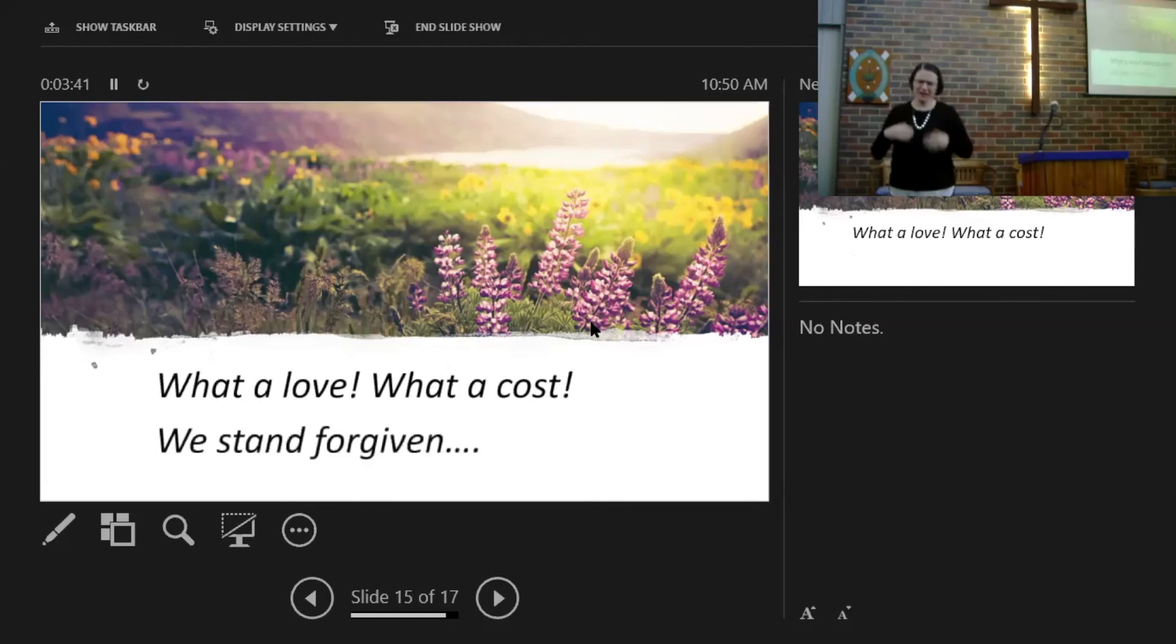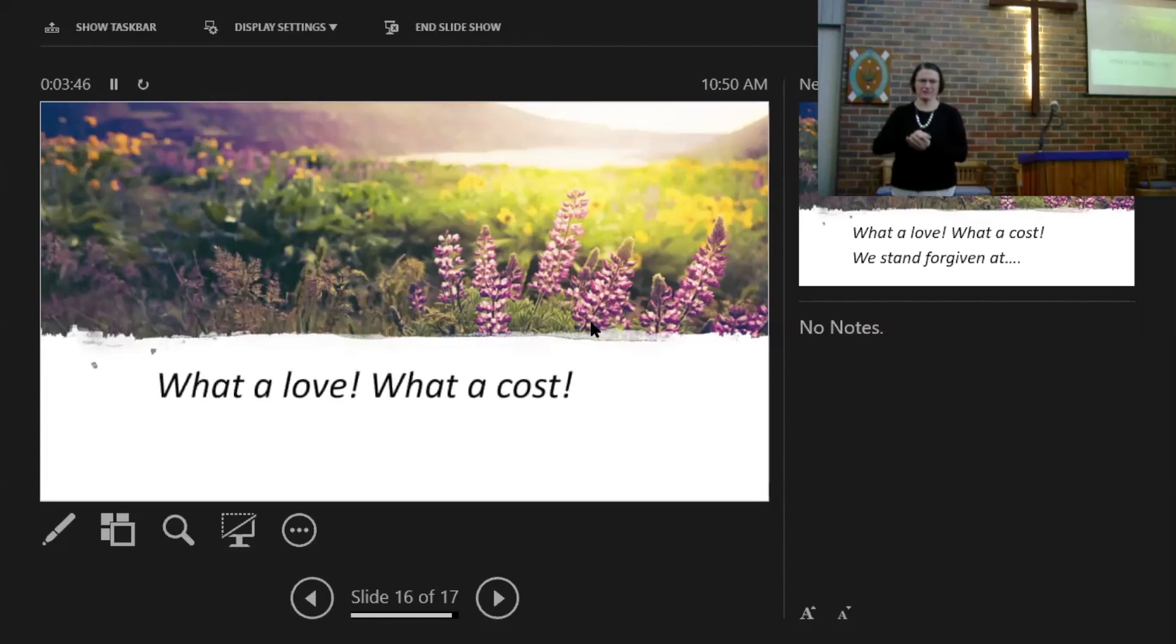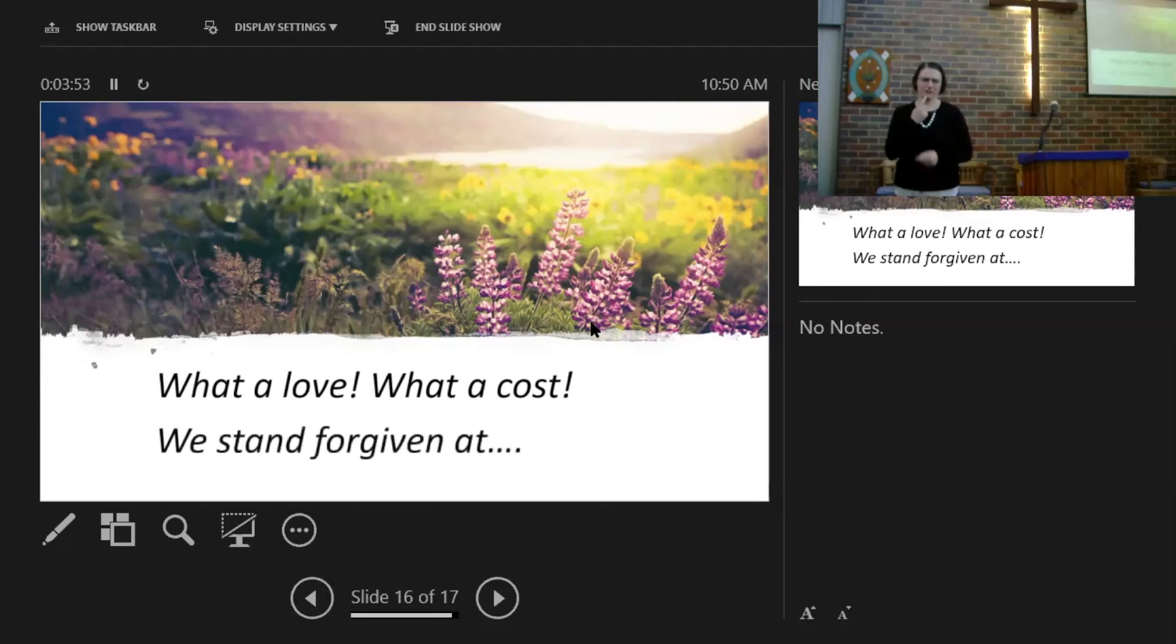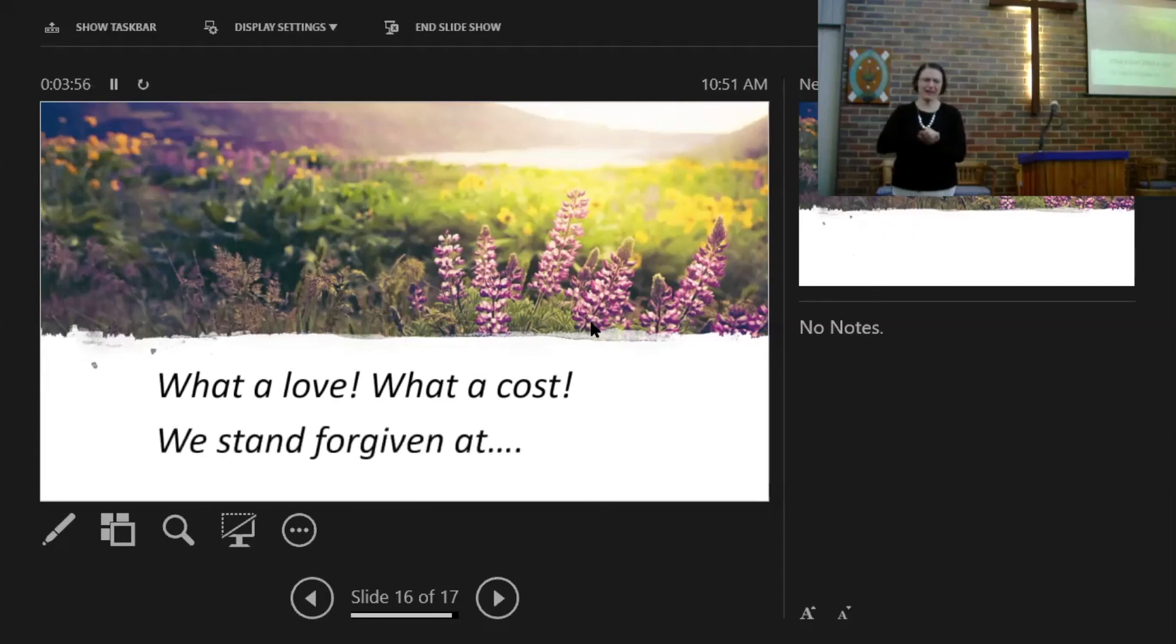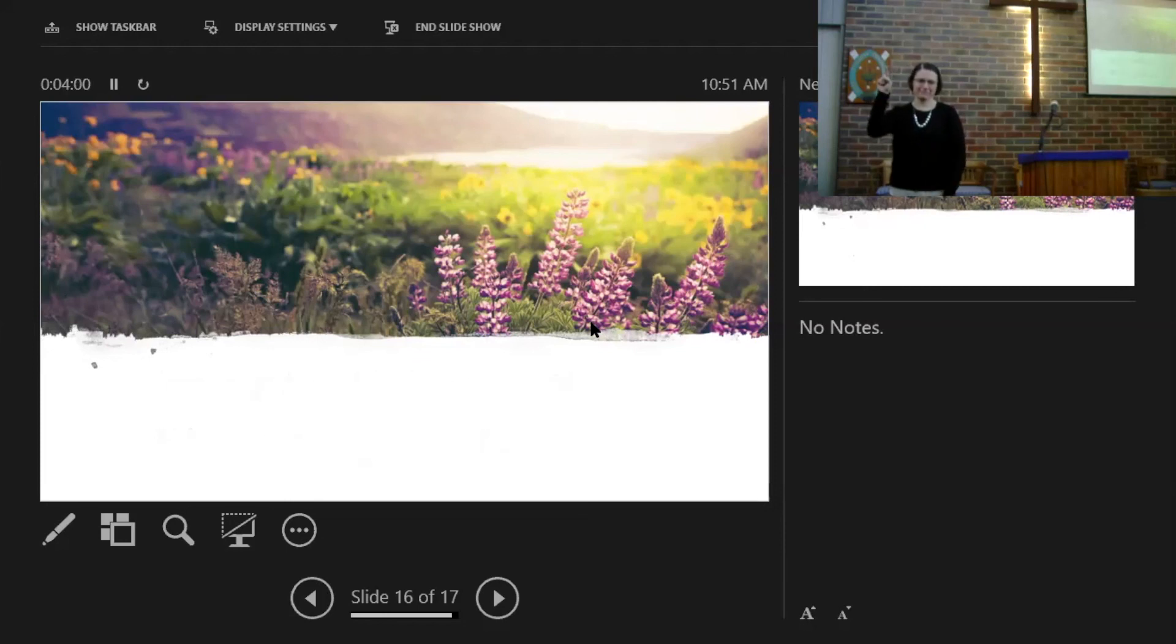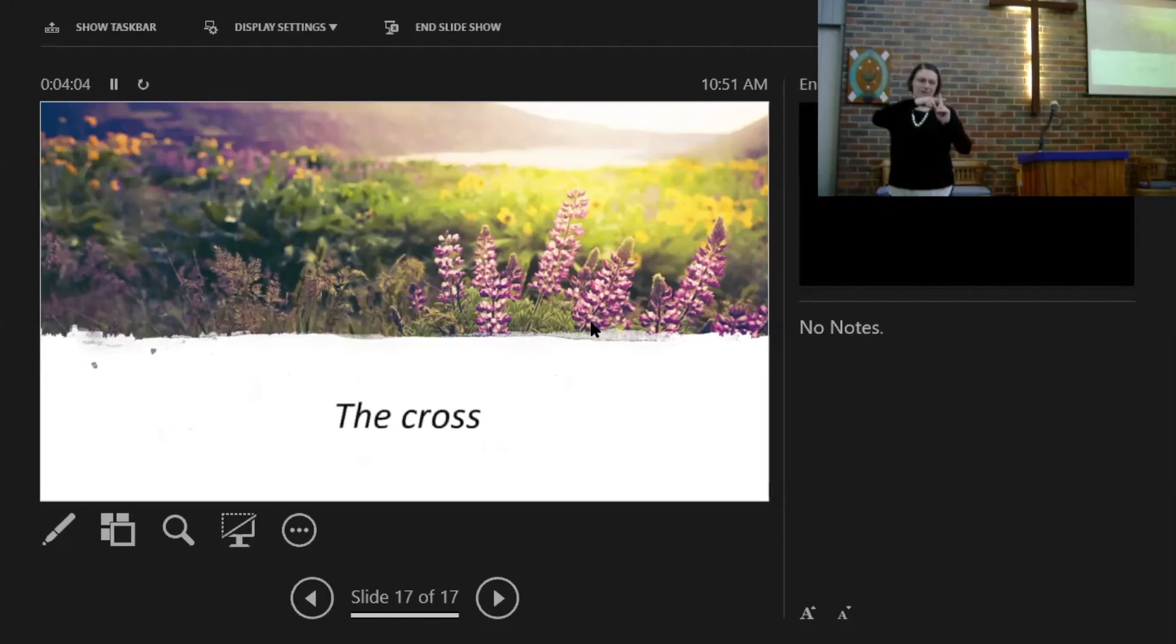We stand forgiven at the cross. Oh, what a love, what a cost. We stand forgiven at the cross.